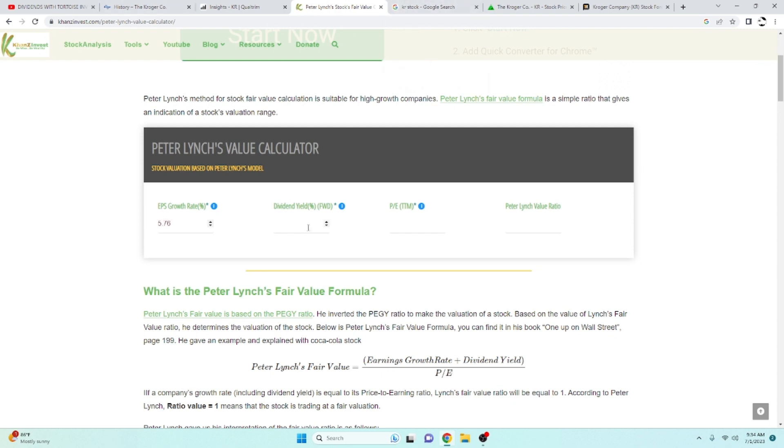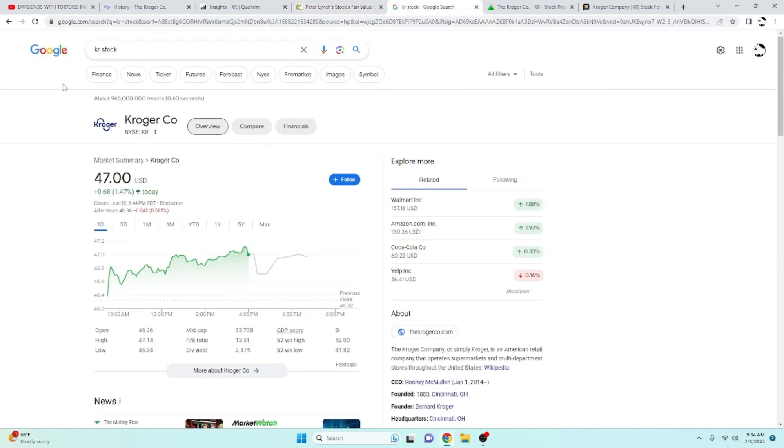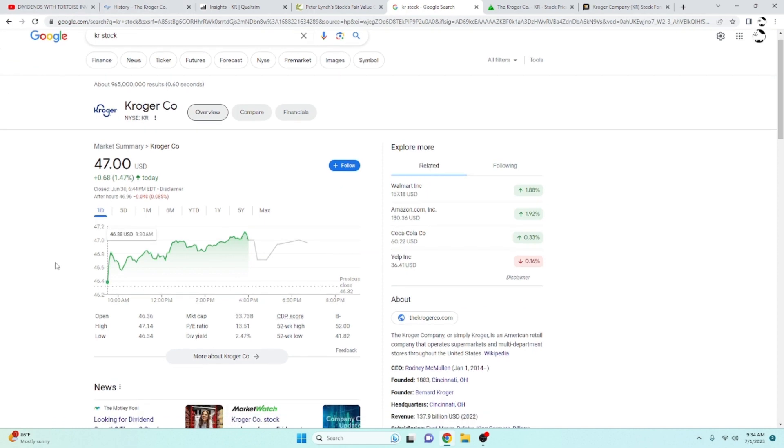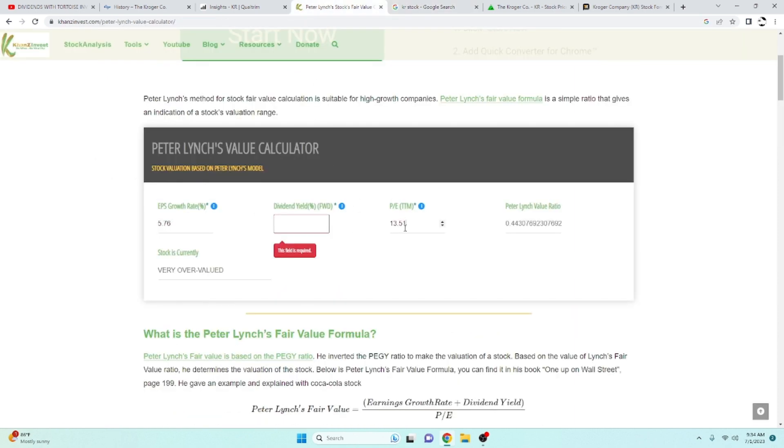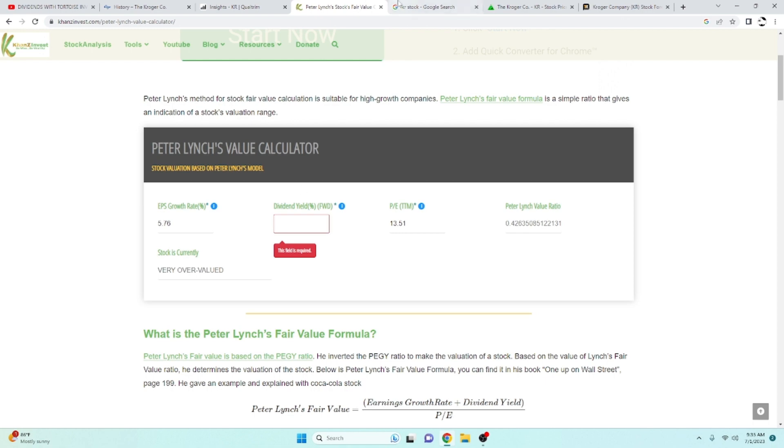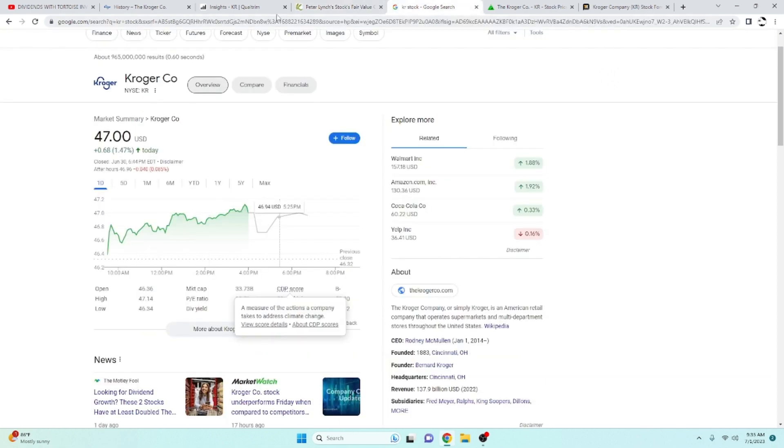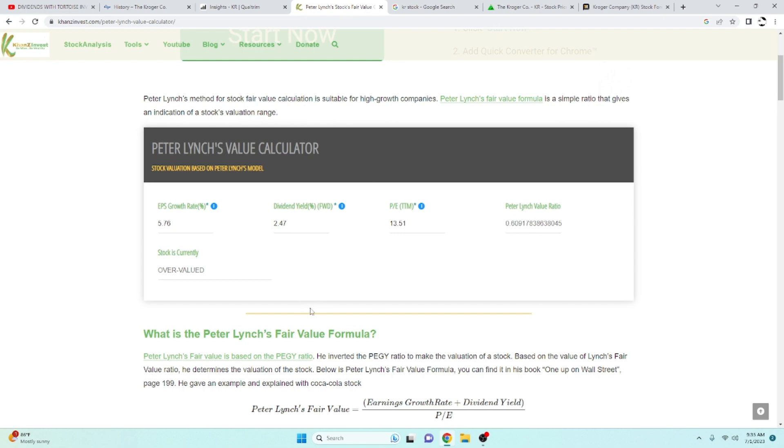For the dividend yield and the PE, we're going to literally Google KR stock. That's the stock ticker. It's got a PE ratio right now 13.51. So we're going to go ahead and put 13.51. And the dividend yield sitting at 2.47. We're going to put that in there, 2.47. And according to the calculator, Peter Lynch would be like, this is overvalued.